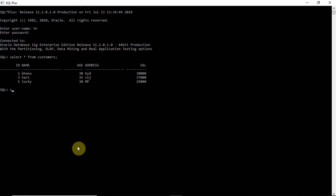I'll use the command: SAVEPOINT sp1. Savepoint sp1 is created. In this customers table, I have started one savepoint — savepoint one is created. Now I am applying one modification on this table.